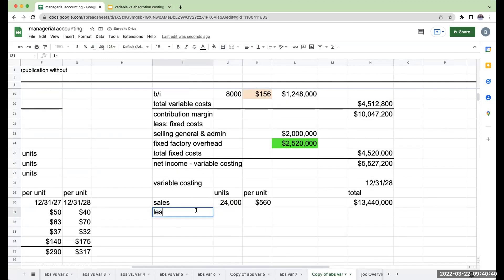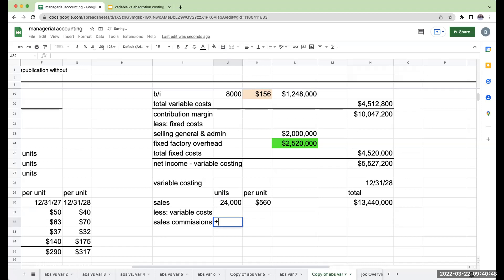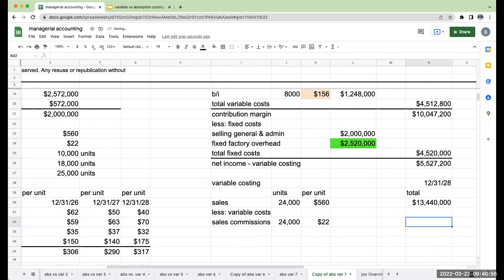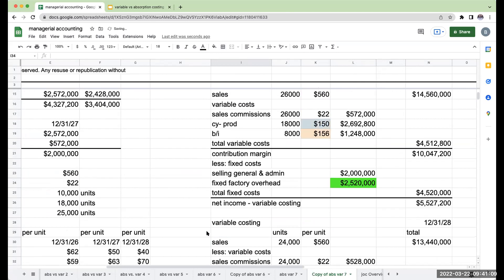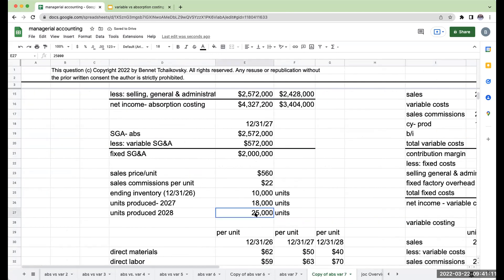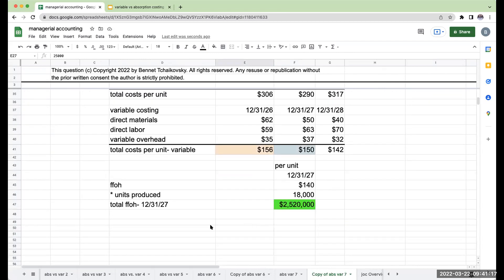Less my variable costs. Let's start out with those sales commissions again. If I sold 24,000 units, I must have had 24,000 units of sales commissions. My sales commissions per unit is $22 per unit, for a total of $528,000.